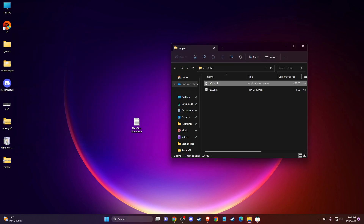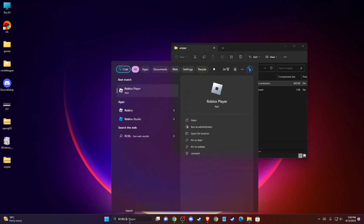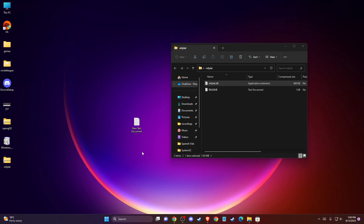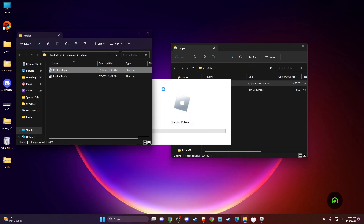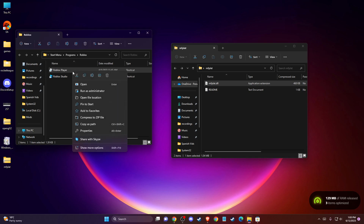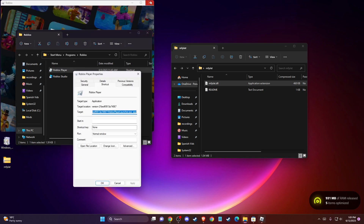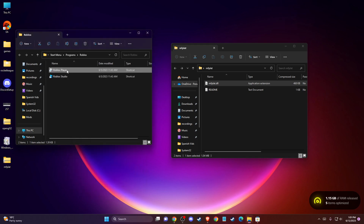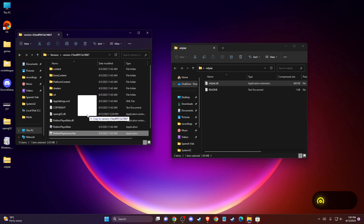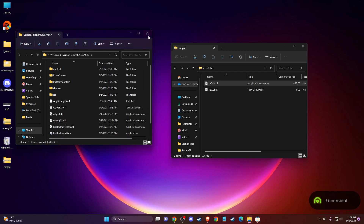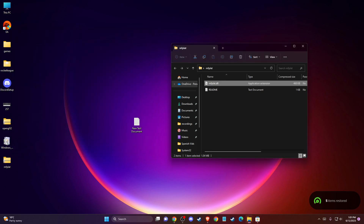After that, you also need to put the file in the Roblox player folder. Right-click on Roblox Player and select Open File Location. On that folder, paste the DLL file as well. Then restart your computer and check if the problem persists.